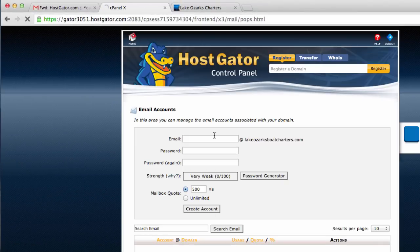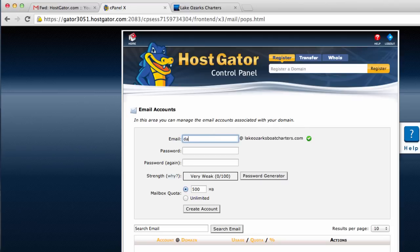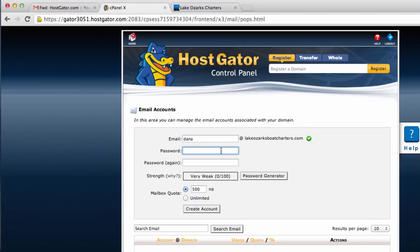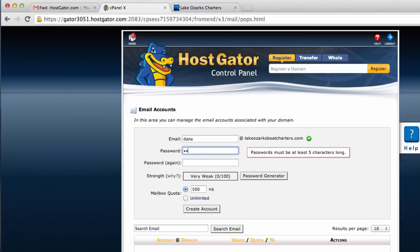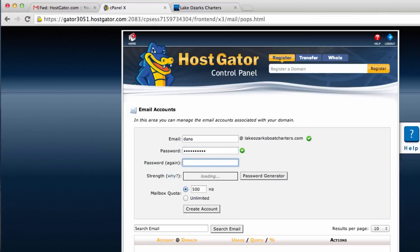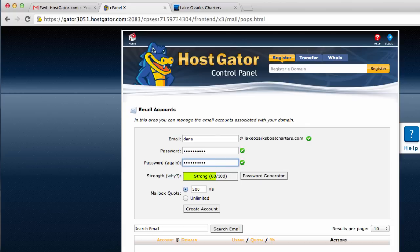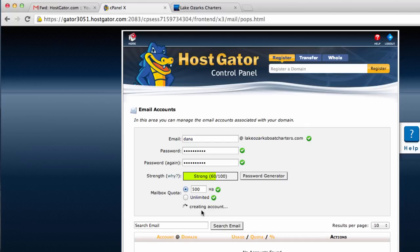Here is where we're going to create our email address. I'm creating this for Dana. That will be his email address, Dana at lakeozarksboatcharters.com. I will create a password for him. 500 should be good. I'm going to hit create account.